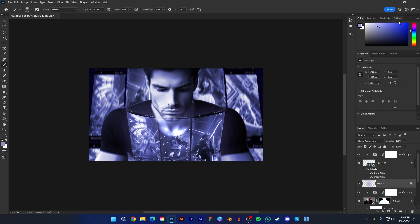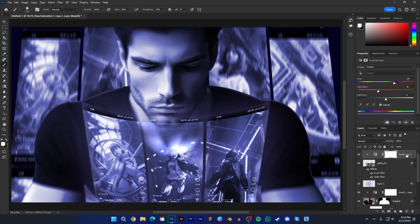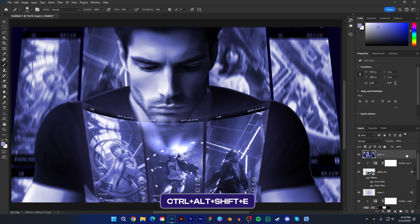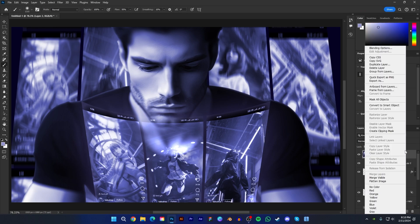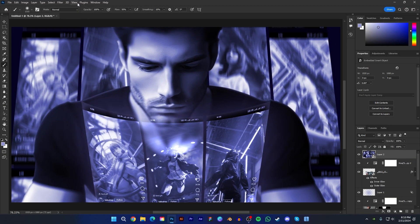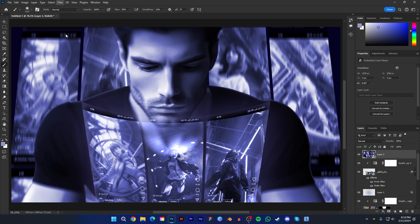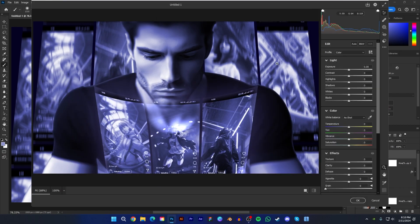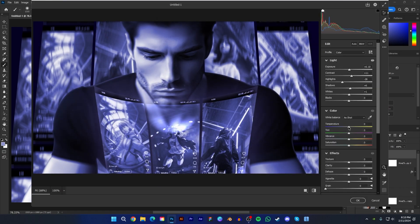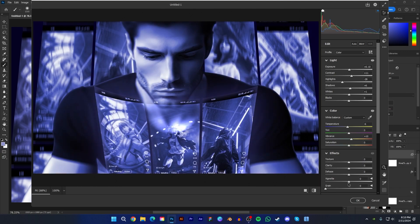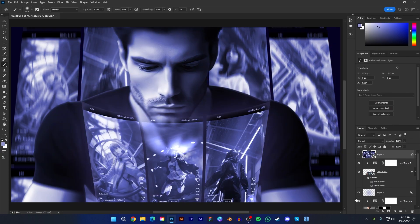Now lower the opacity around 45%. It's almost done. Now select the top layer and press Ctrl, Alt, Shift and E. Then convert it to smart object. Now go to filter and camera raw. Now adjust every value according to your taste. After finishing the adjustment press OK.